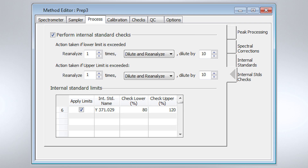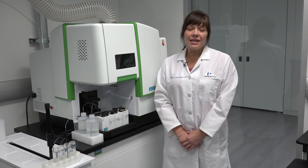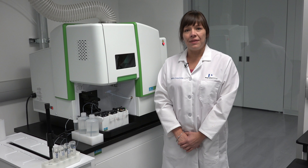In a similar manner, you can set up the specified limits for your internal standard recoveries. Now, if the internal standard recovery falls outside of that specified criteria, the PrEP3 will dilute by the factor set and reanalyze. You can see how valuable the PrEP3 would be in any lab setting by providing automatic calibration and the elimination of manual dilution.